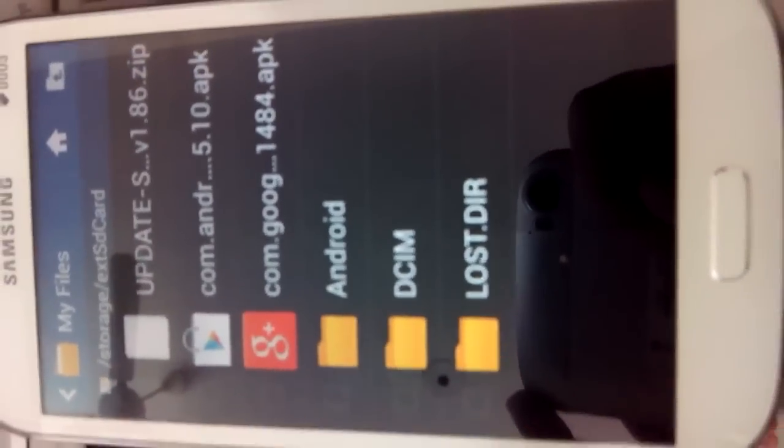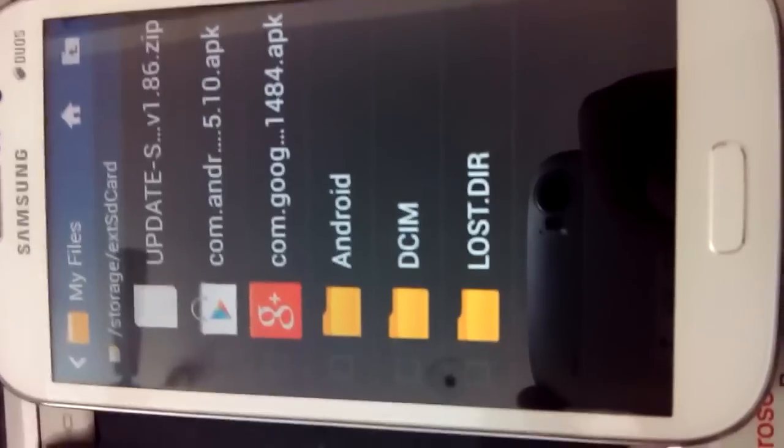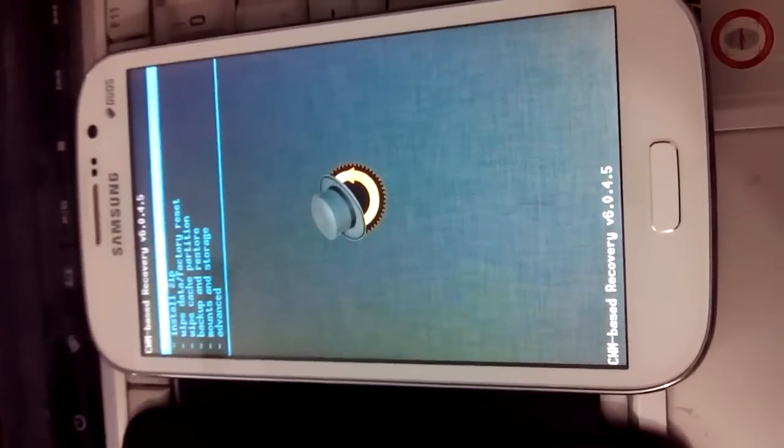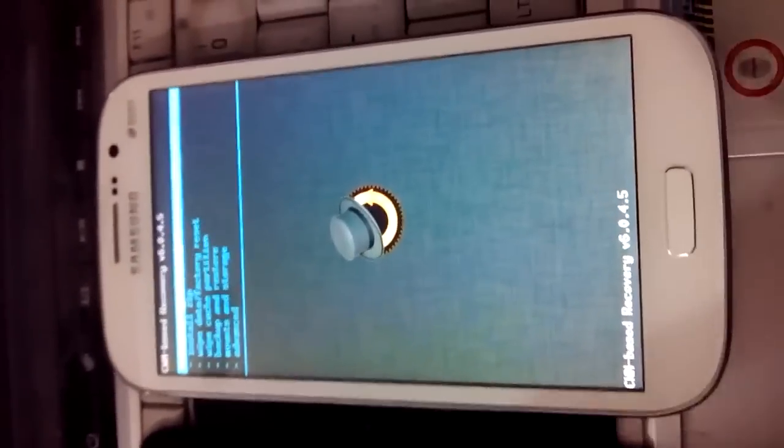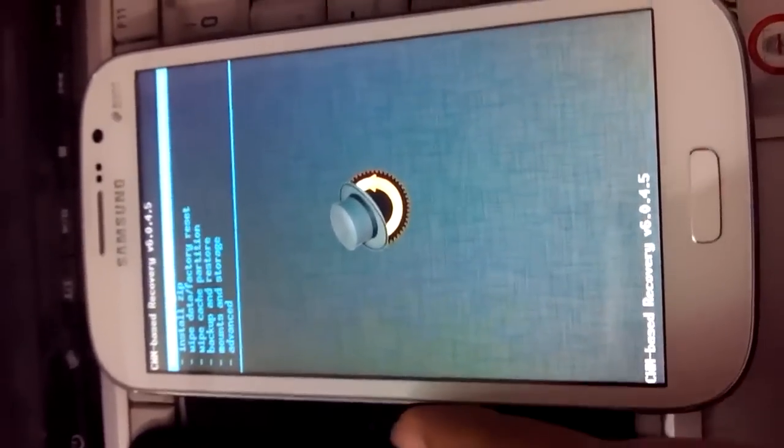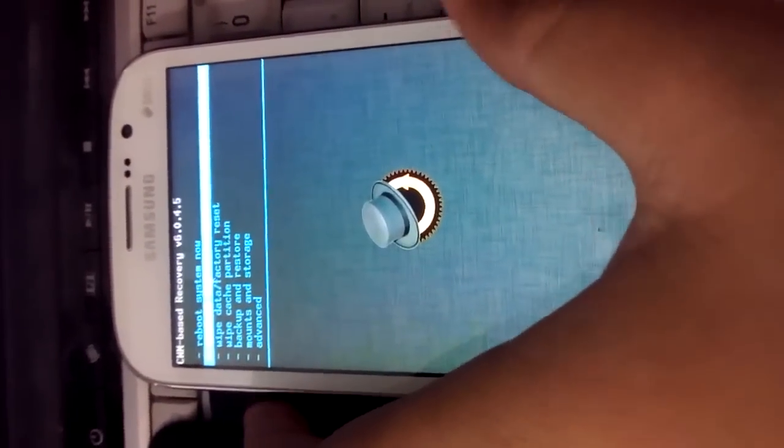This is the update Super SU file. This is the recovery mode and now we have to flash the update Super SU file.